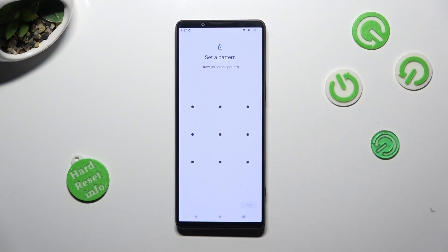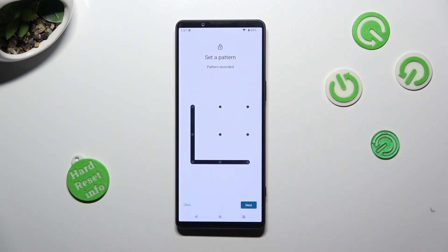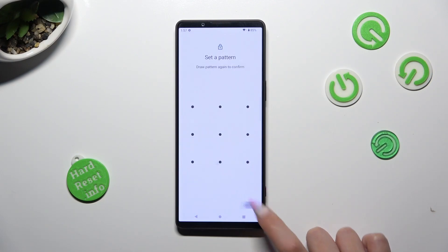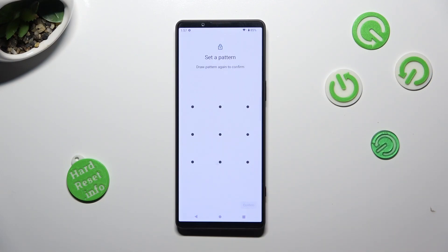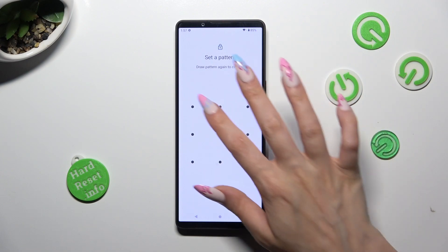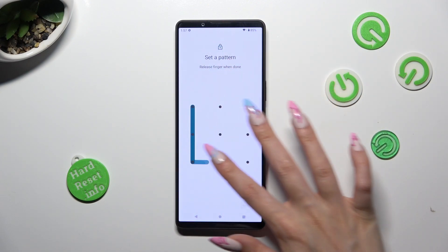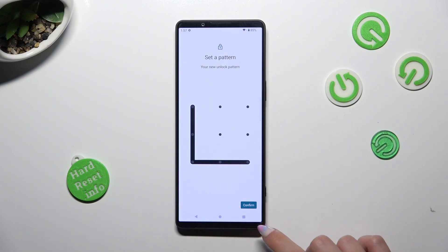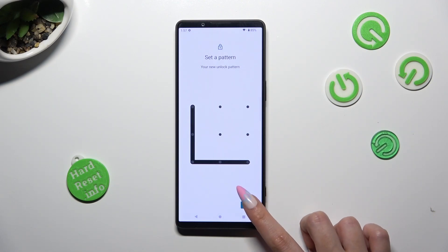Now you need to create it. Select Next at the bottom right corner, and repeat it in order to confirm it. When you're finished, click on Confirm at the bottom right corner as well.